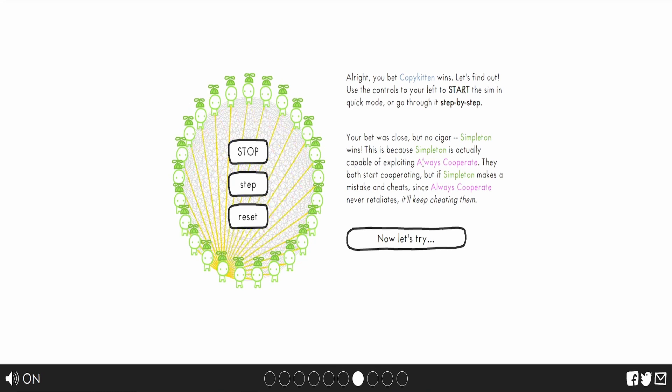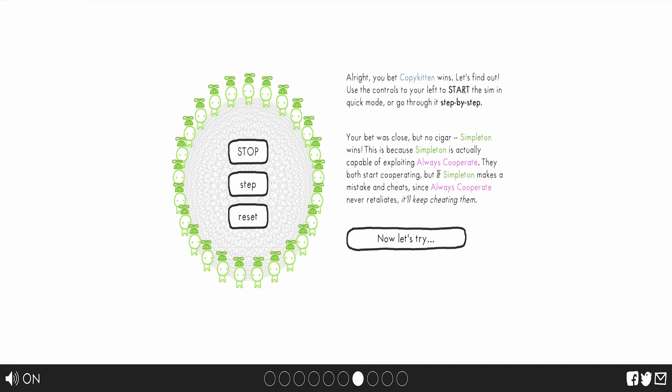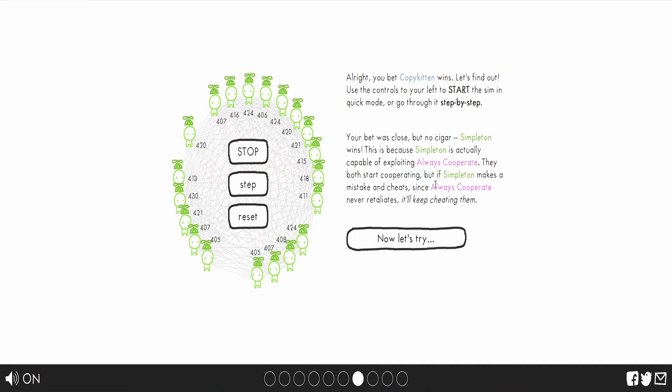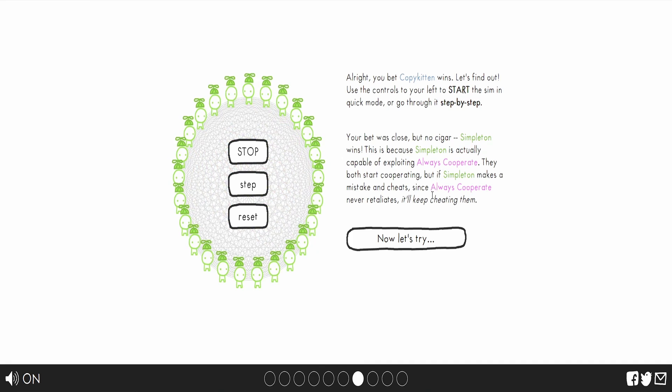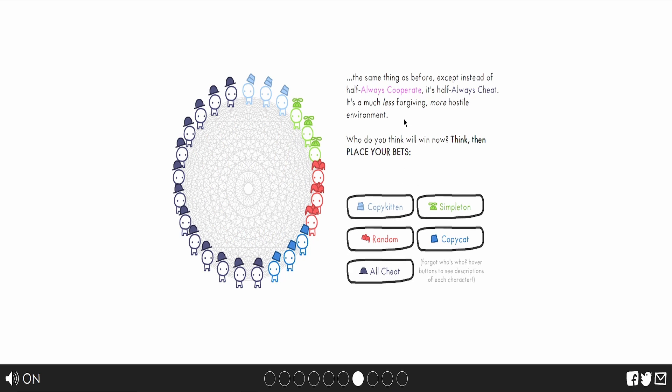This is because simpleton's actually capable of exploiting all these cooperates. They both start cooperating, but if simpleton makes mistakes and cheats, then it sees always cooperate never retaliates and keeps cheating them. The same thing happens before, except instead of half always cooperates, half always cheats. It's a much less forgiving, it's a hostile environment.